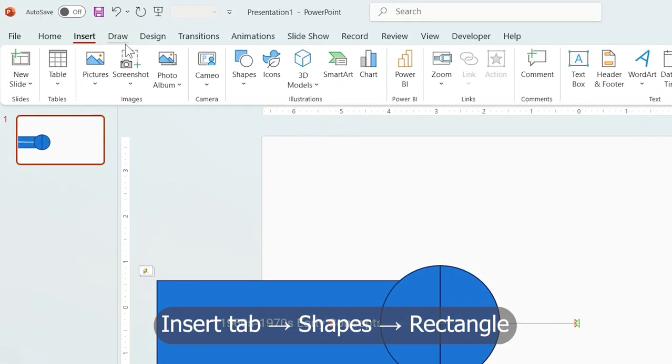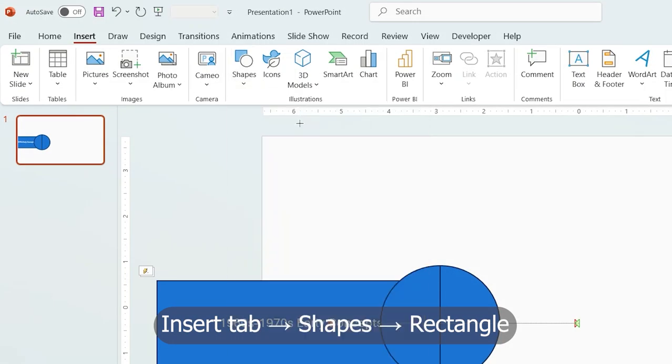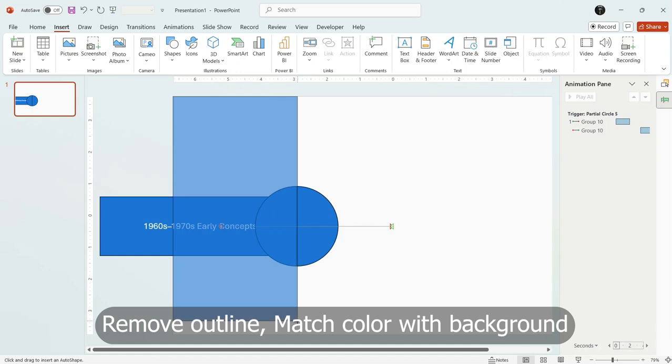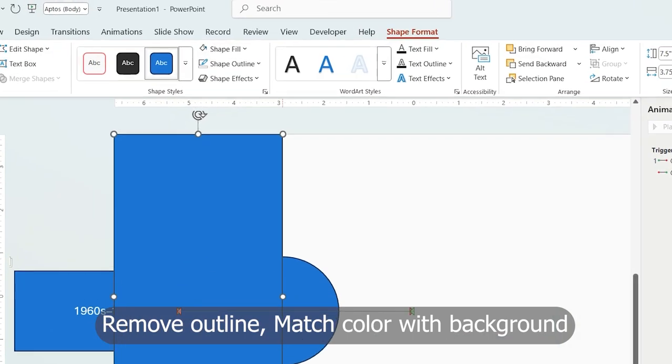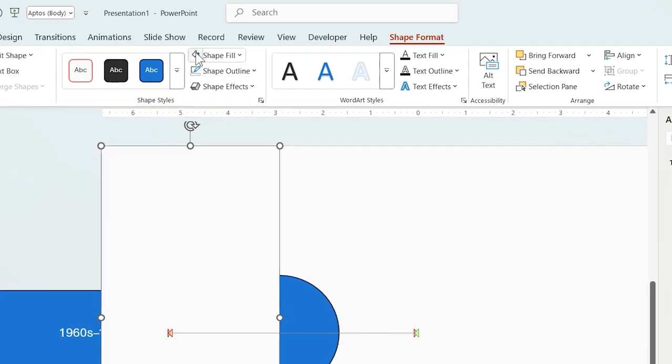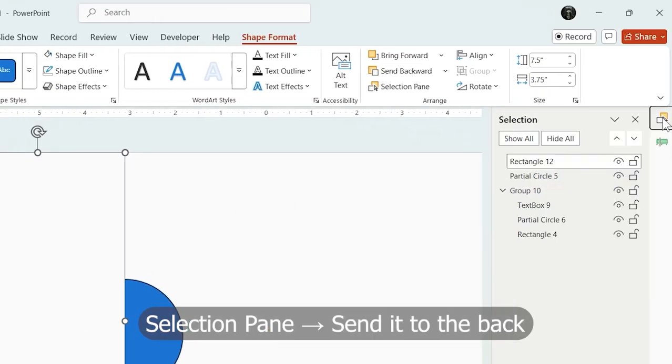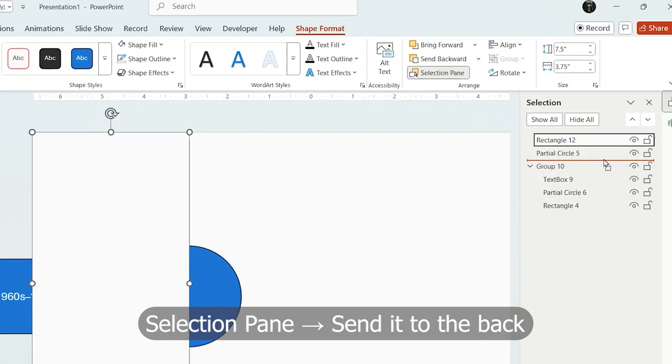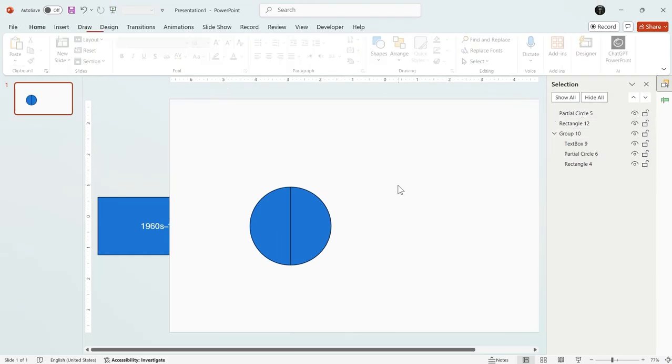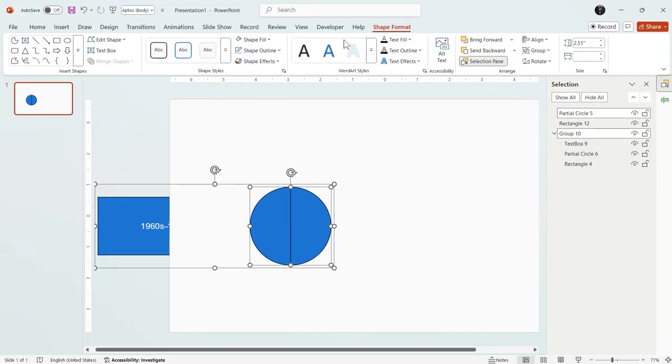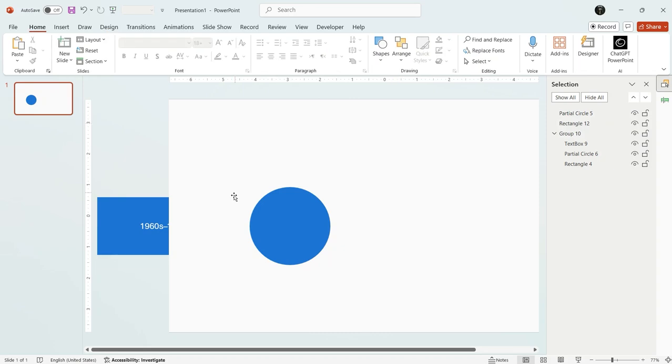Insert a rectangle from insert tab and remove its outline and match its color with background to hide it. Move it behind the left semicircle using selection pane. Then remove outlines from all shapes to make it look like a single circle.